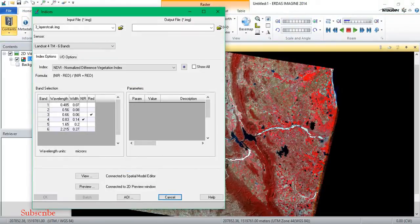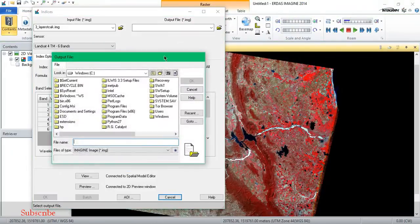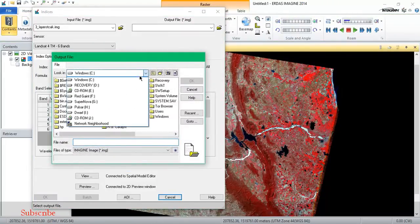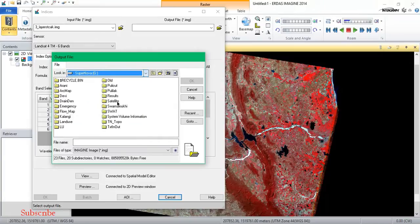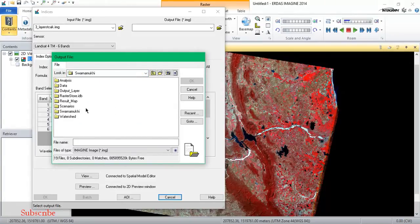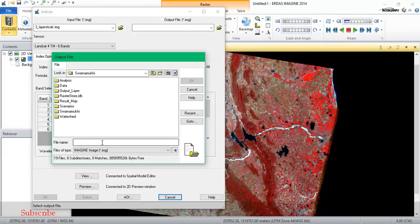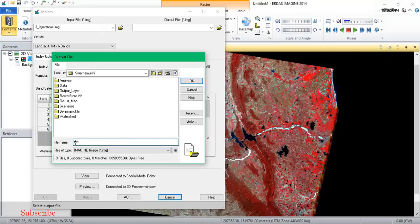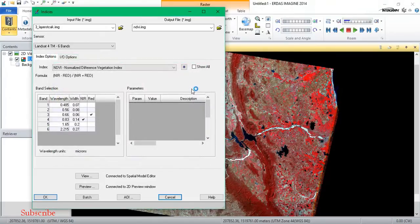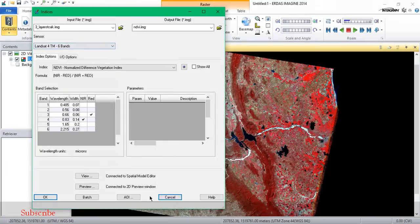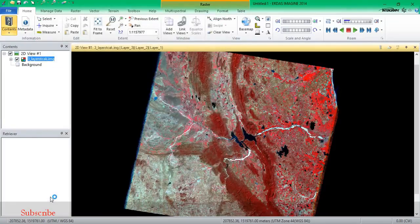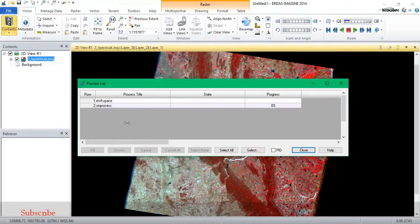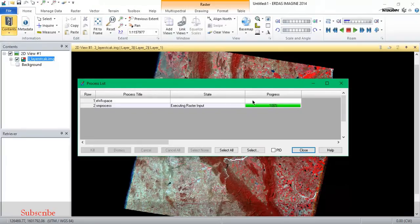I'm going to give my output location. NDVI, so I'm just going to save it. Okay, so it's been processed, it's working out for the results.